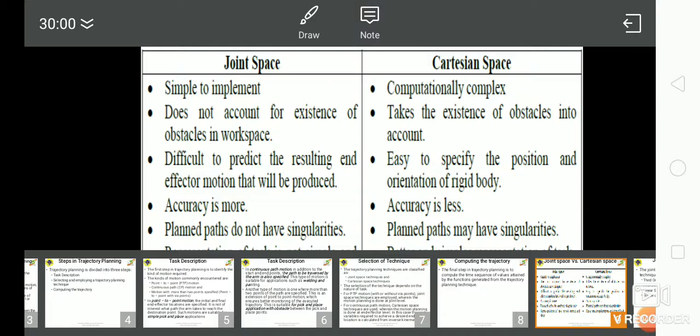In joint space, the planned paths do not have singularities. In Cartesian space, the planned paths may have singularities. In joint space, the representation of the task is not simple and clear, whereas in Cartesian space, it offers a better and simpler representation of the task.